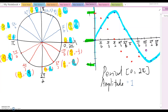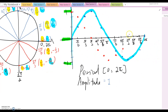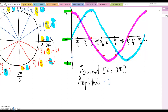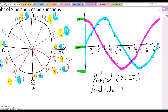Continuing the cosine values: at 4pi over 3, negative 1 over 2. At 3pi over 2, cosine equals 0. At 5pi over 3, 1 over 2. At 11pi over 6, root 3 over 2. At 2pi, cosine returns to 1. Connecting all those points gives the cosine x graph. The period is also 0 to 2pi, and the amplitude is also 1, because we're using unit circle values where r equals 1. Next video, we'll talk about more types of sine and cosine graphs.